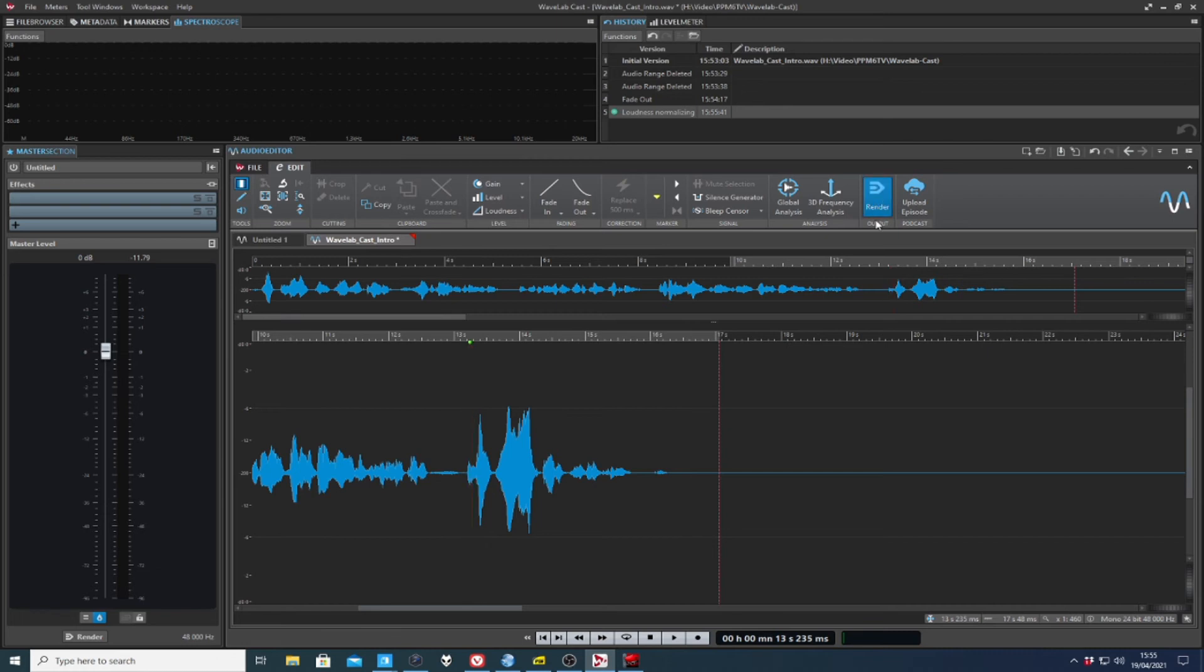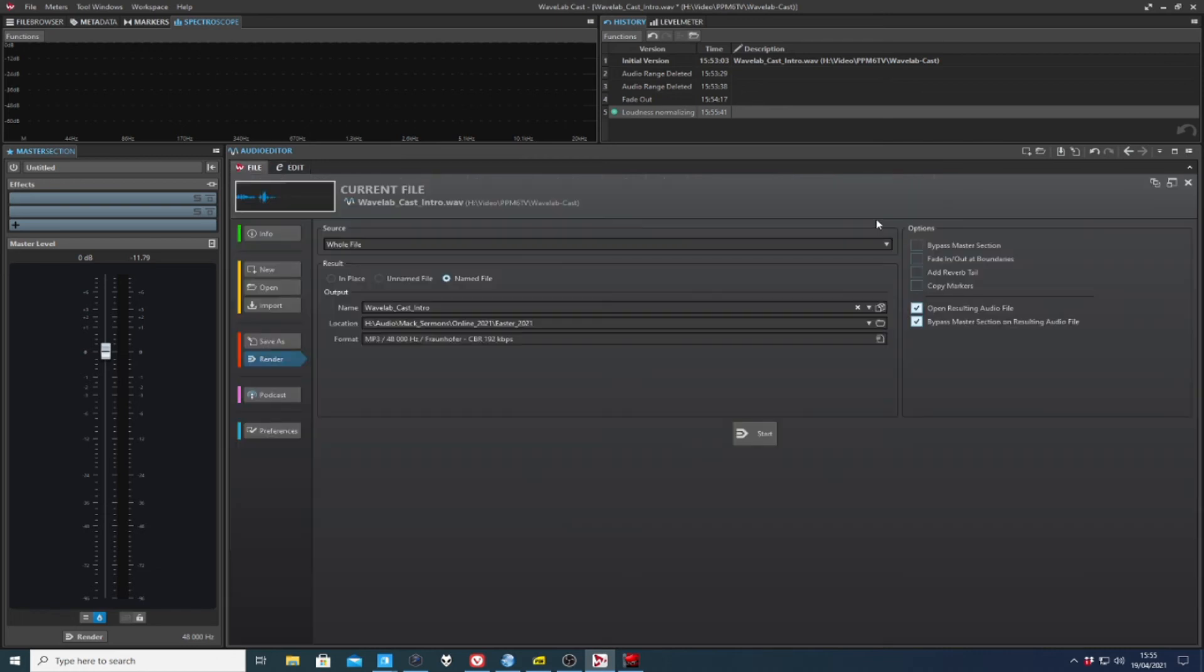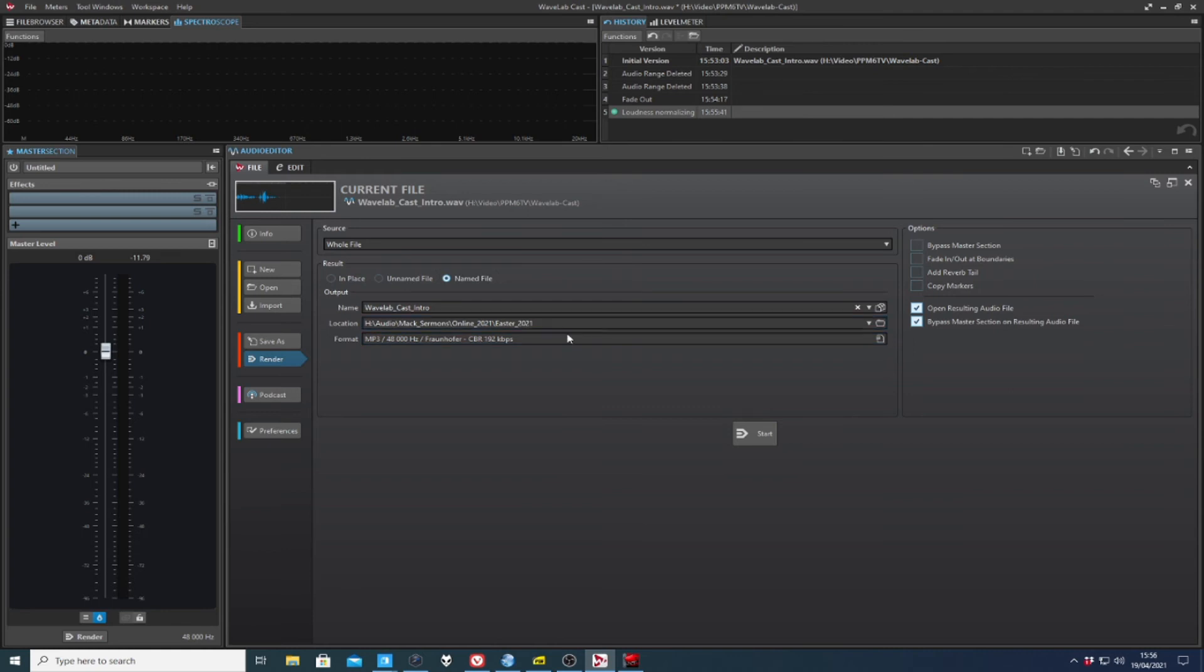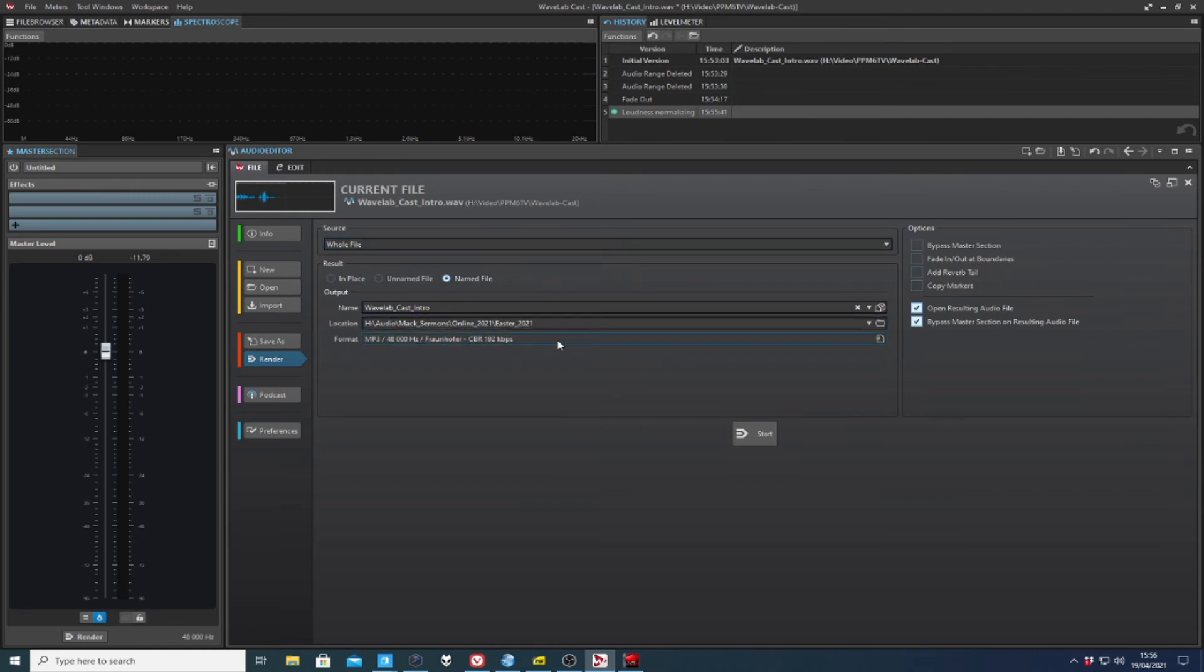Now, in Wavelab Pro, you've got a whole separate tab for this, but it is very straightforward. But you can do everything you need to do. You can rename it. You can put it where you like. You can take the whole file or you can take a bit of it and you can adjust the format down there and away you go.